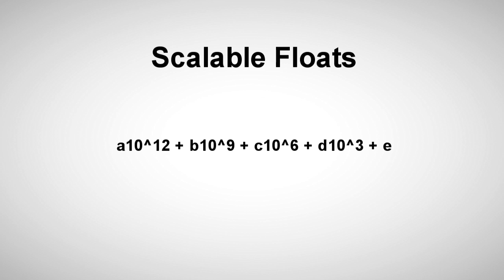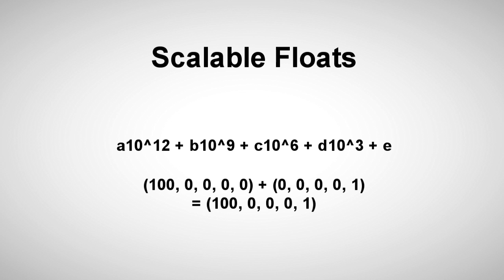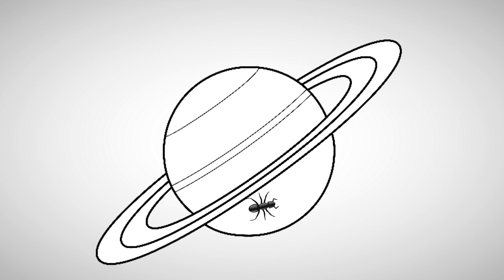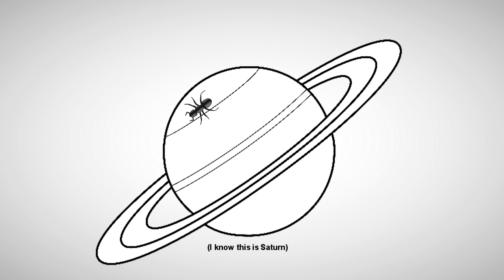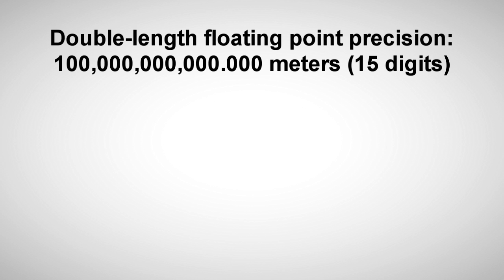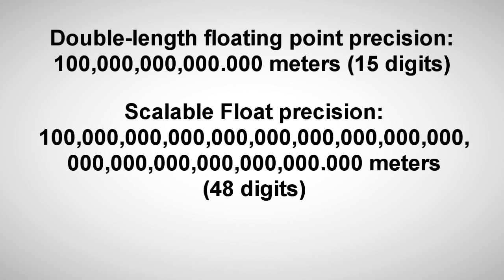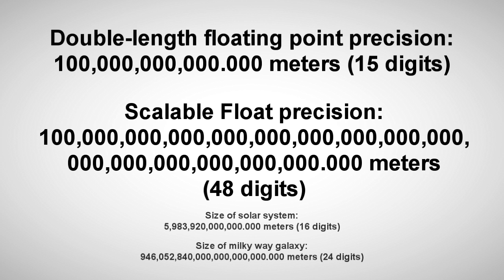So I created what I call Scalable Floats, which are a base 1000 number structure that can accurately add and subtract values from less than one billionth of a meter to about a dozen trillion kilometers without losing any precision when values are added together. Now we can move an ant around on the surface of Jupiter without any problems. Currently that gives us the precision to simulate an area many times the size of our solar system without losing any accuracy. And this could easily be expanded by just adding more digits to the base 1000 number.